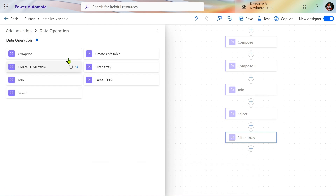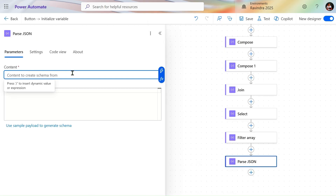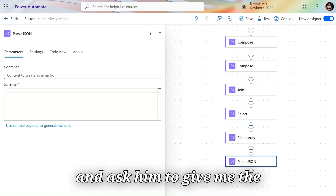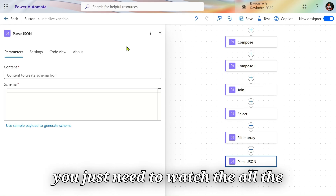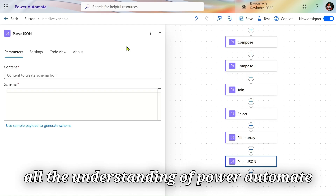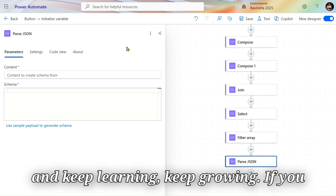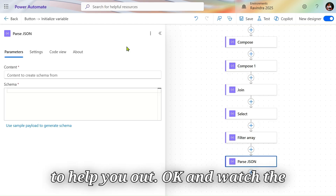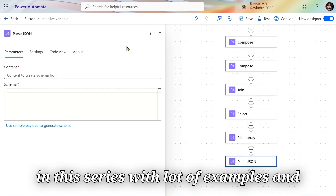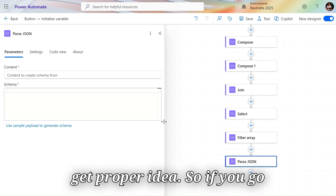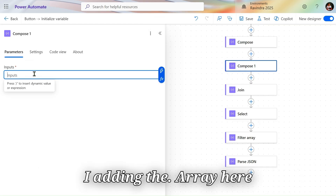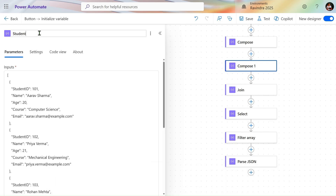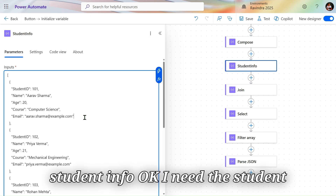Next we have the Parse JSON action. If you have a JSON object, you can go to a tool like ChatGPT and get sample JSON. This series covers everything — watch the full series and you'll have a complete understanding of Power Automate. Please subscribe to the channel, and if you have any doubts or questions add them in the comment box. For now, I'm adding a sample array in a Compose action — student information — and renaming it to 'student info'.